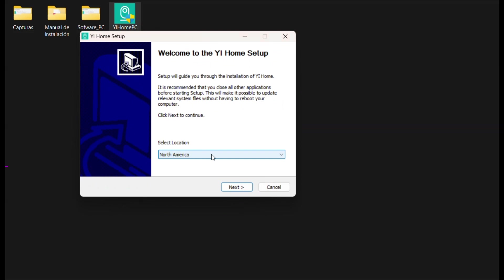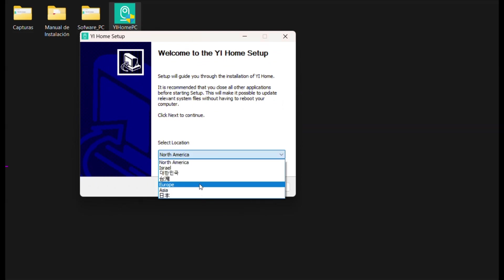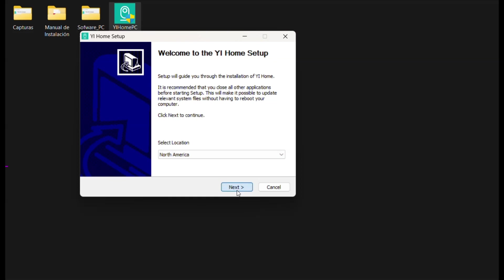Please select your location. I always select North America, even if you are in any part of Latin America, then click on the Next button.